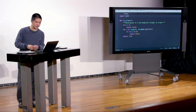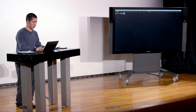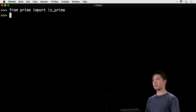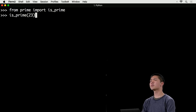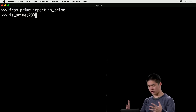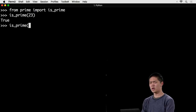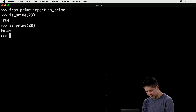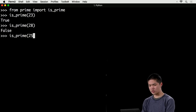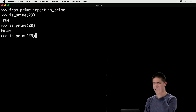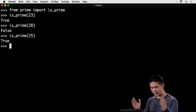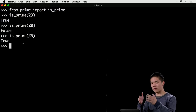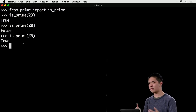I can test it manually by opening the Python interpreter, importing isPrime, and calling isPrime(23) — which is prime, so it returns true — and isPrime(28), which returns false correctly. But isPrime(25) seems to return true, even though 25 is not prime because 5 is one of its factors. So I've found a bug in my isPrime function.